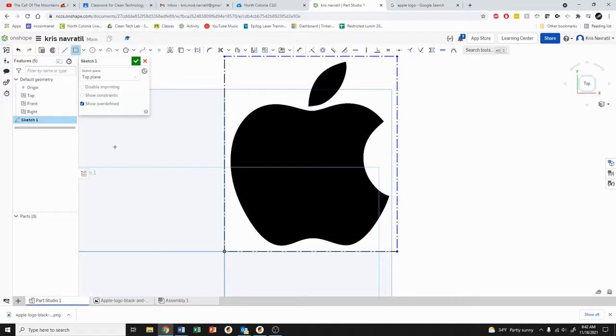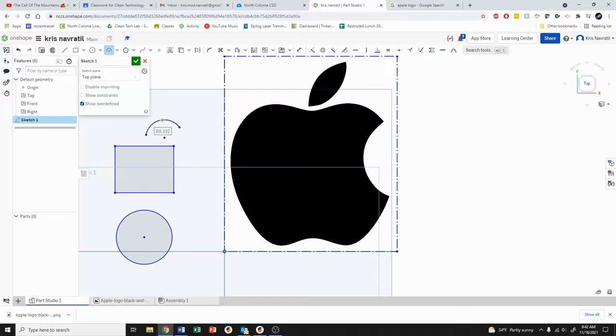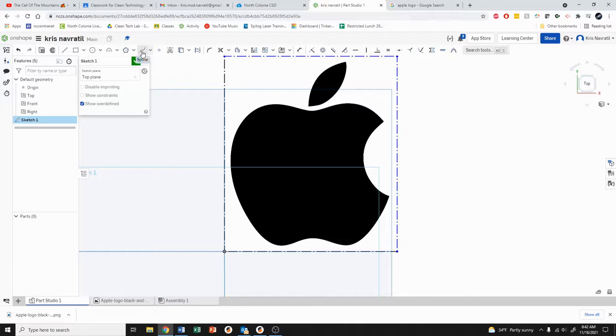We do have the rectangle tool and the circle tool and the arc tool. You can use any of these to trace, although for a lot of our images you're going to have all of these curved edges. The best way to do that would be to use the spline tool.